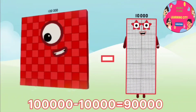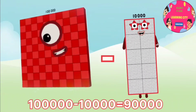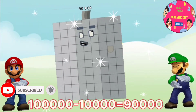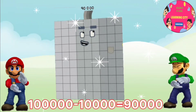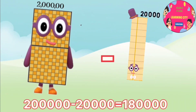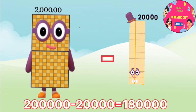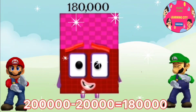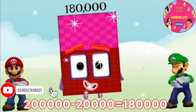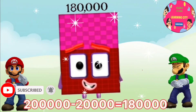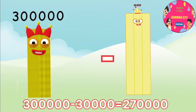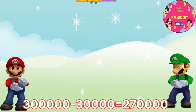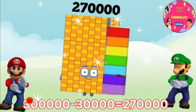100,000 minus 10,000 equals 90,000. 200,000 minus 20,000 equals 180,000. 300,000 minus 30,000 equals 270,000.